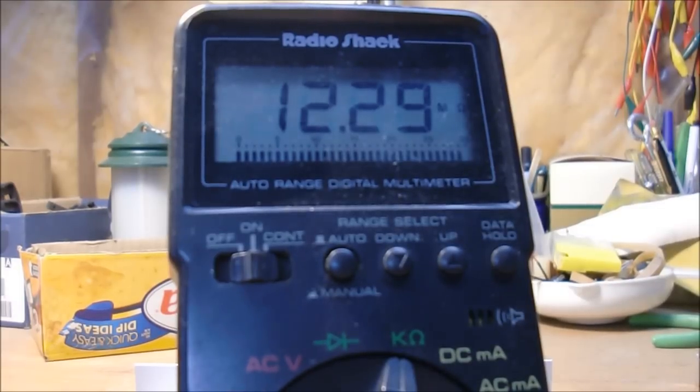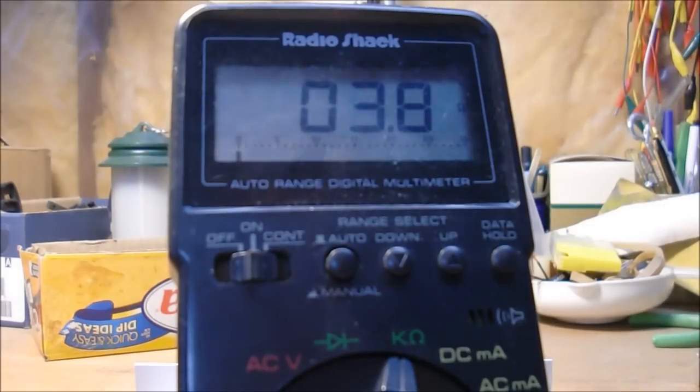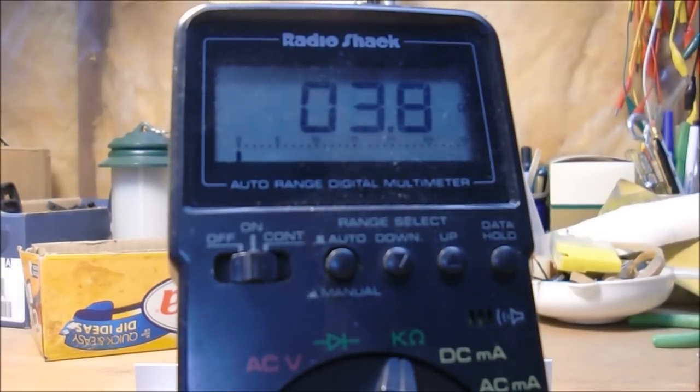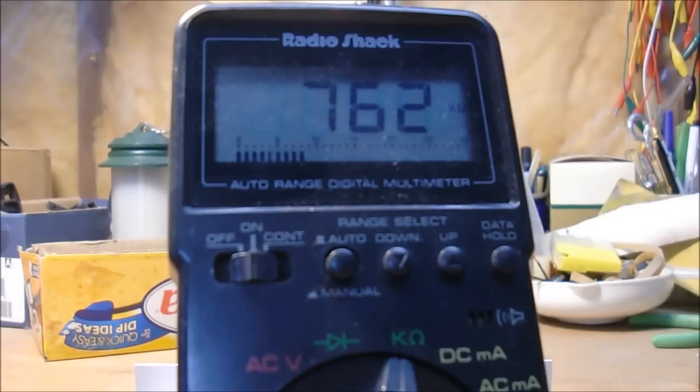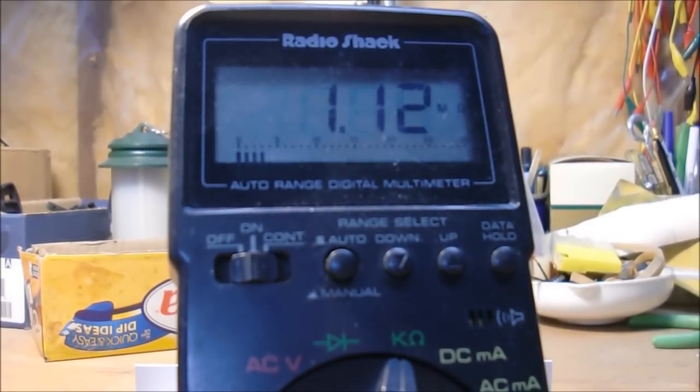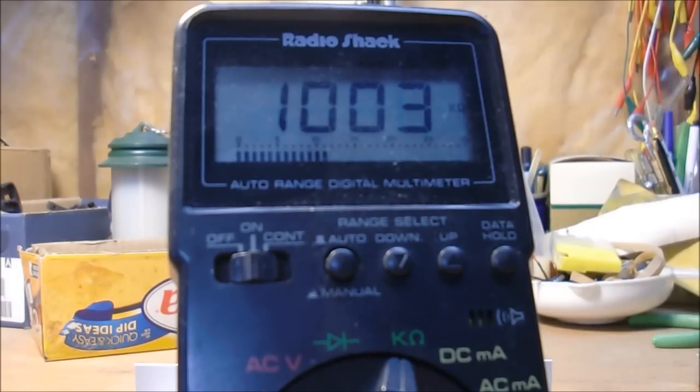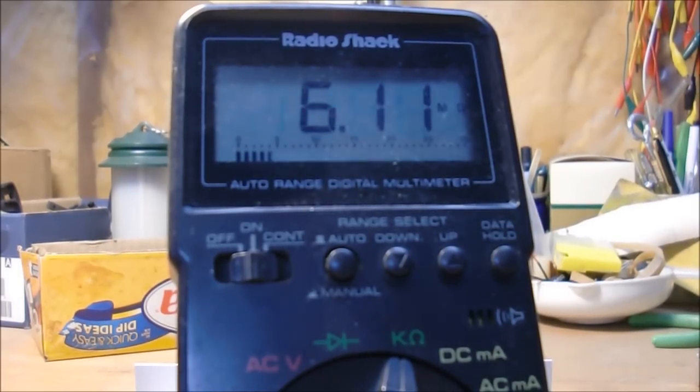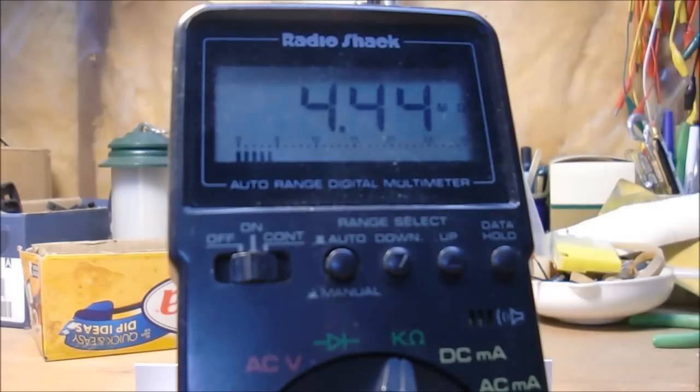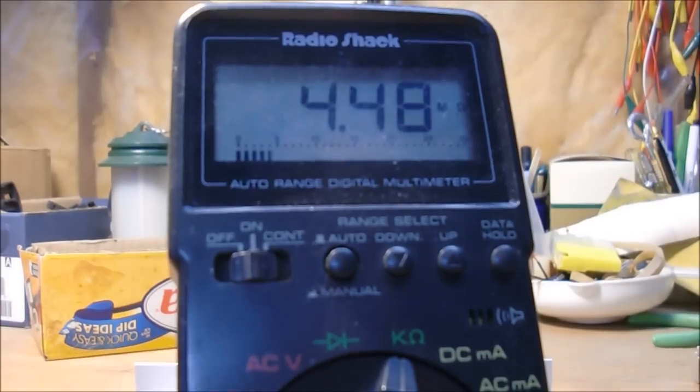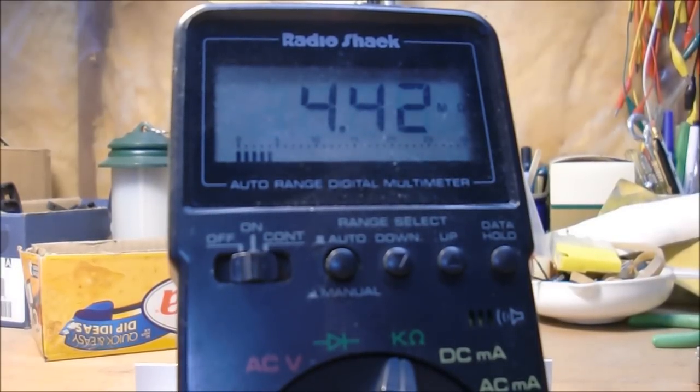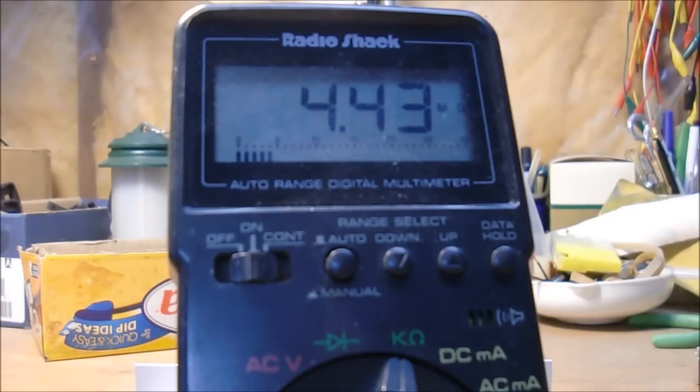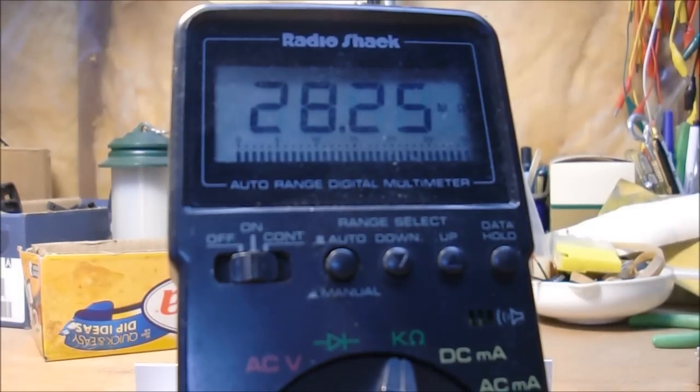I'm going to probe the first AC MOSFET. It's reading 3.8 ohms. So that's almost a dead short. Next one, 786k ohms. The next one, 1200k ohms. The next one, 4.4 mega ohms. So at a minimum, the first AC MOSFET is shorted.